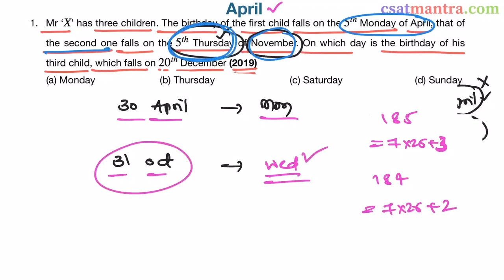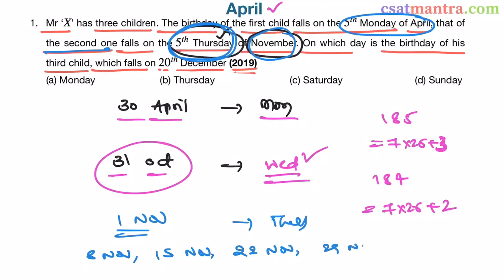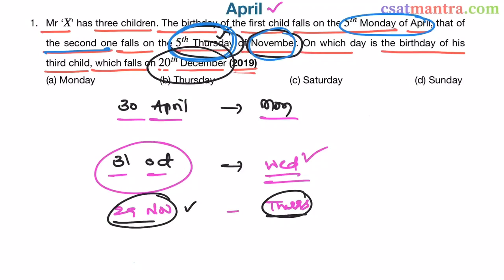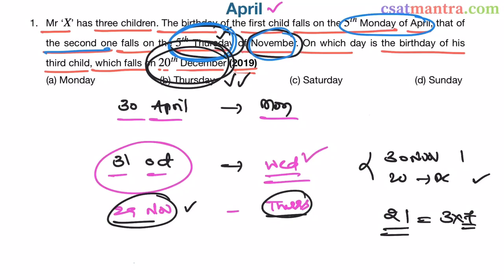Since 31st October is Wednesday, the 1st Thursday falls on November 1st. The 2nd Thursday is November 8th, 3rd is November 15th, 4th is November 22nd, and the 5th Thursday is November 29th. So 29th November is Thursday. From 29th November to 20th December, we have 21 days: 1 day in November (30th) plus 20 days in December. Since 21 equals 3 × 7, 20th December is also Thursday. So our answer is B.